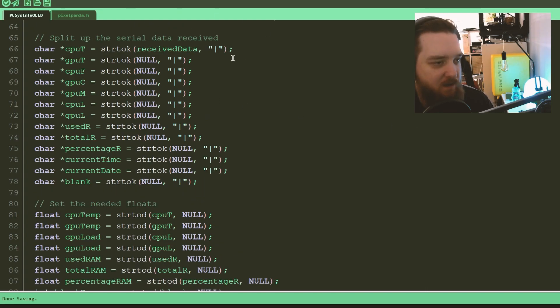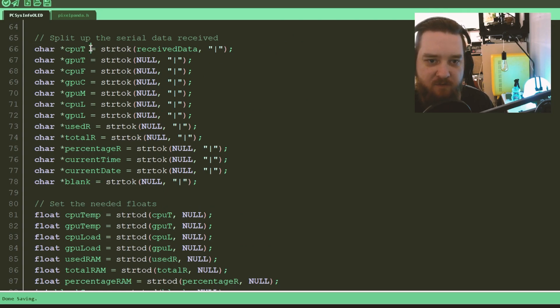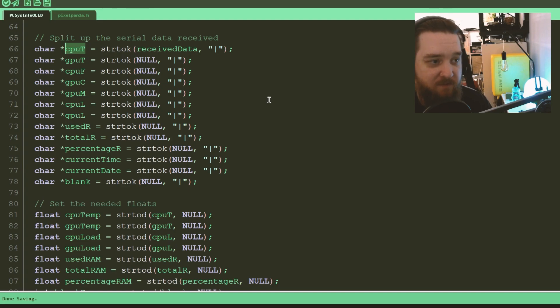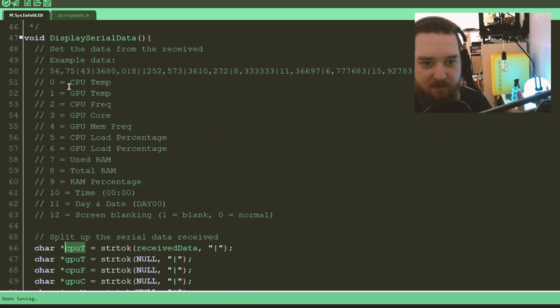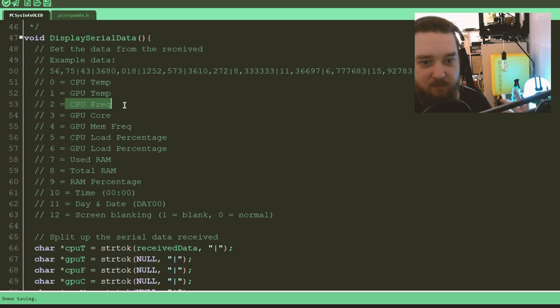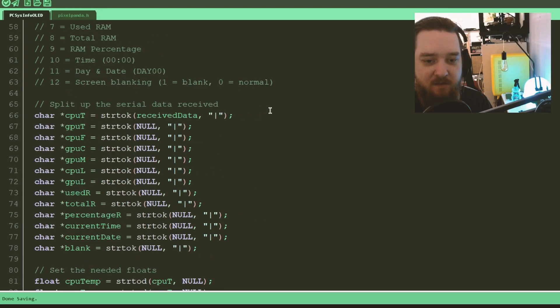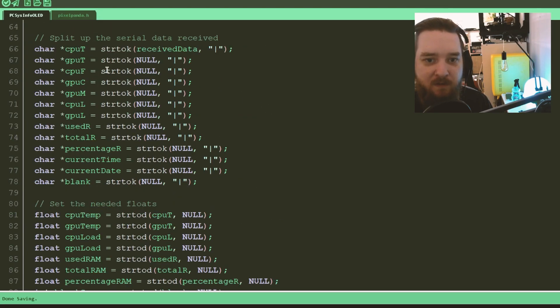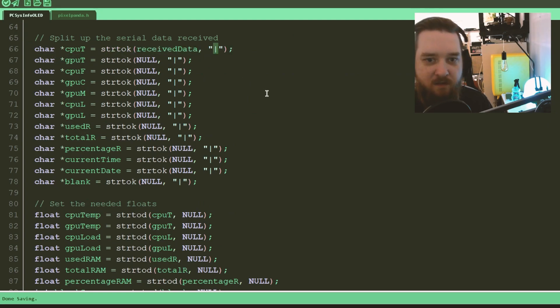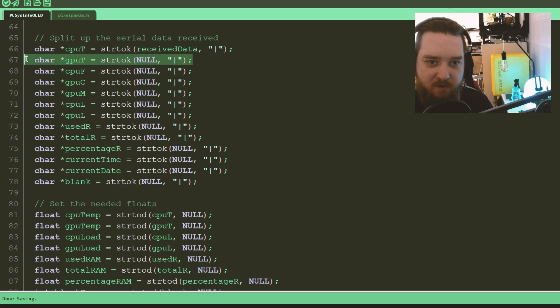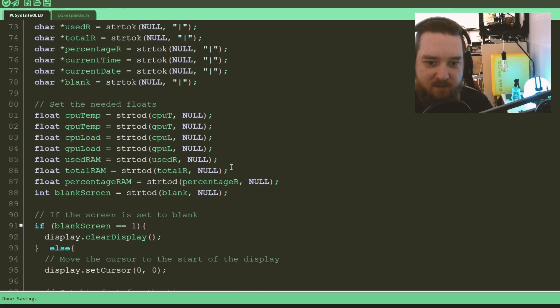So this will split up the data it's received. It starts with, it stores a char for the CPU T, which is CPU temperature, which is the first piece of data, as we can see up here. CPU temperature, GPU temperature, CPU frequency, you know, as I said earlier. And it will store that up until it meets the vertical pipe character. And then it will move on to the next one, and the next one, and so on, all the way until the end.